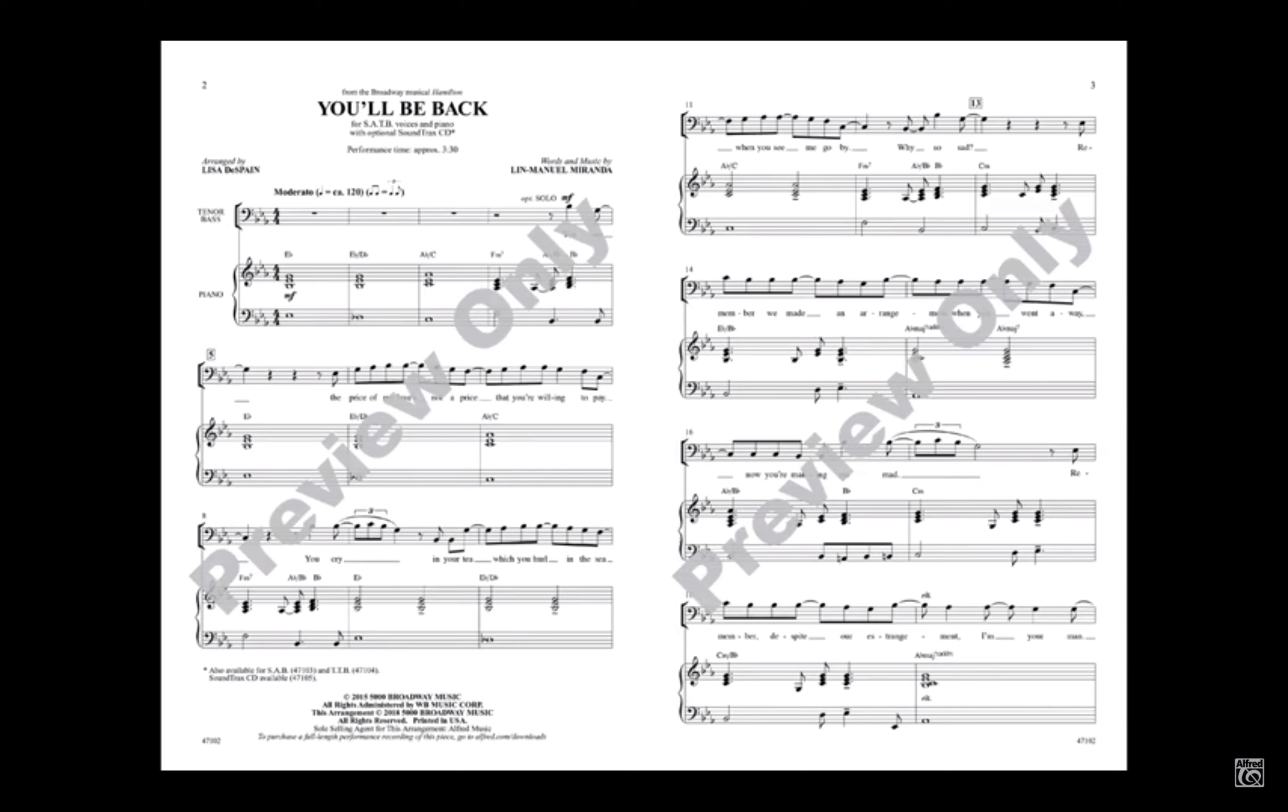You say, the price of my love's not a price that you're willing to pay. You cry in your tea which you hurl in the sea when you see me go by. Why so sad?